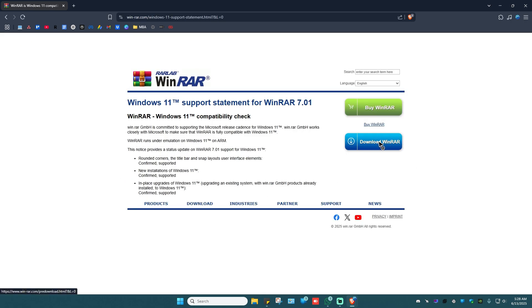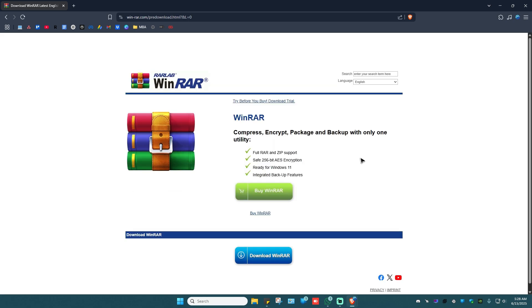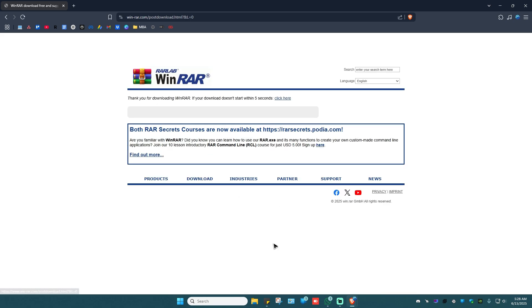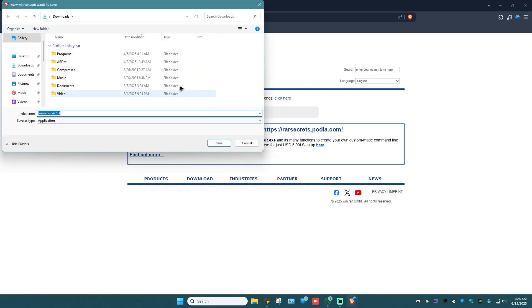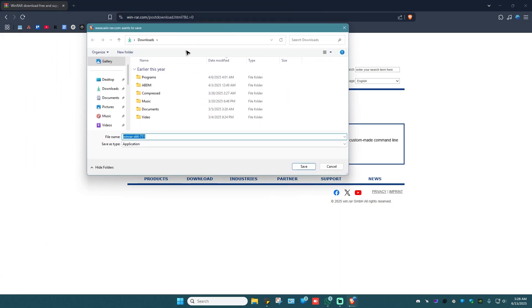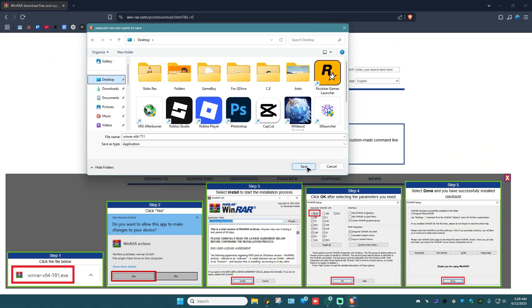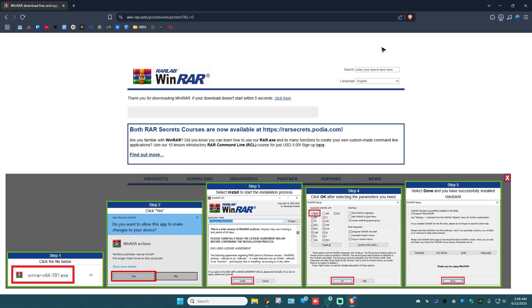You can go ahead and click on download WinRAR from here. Again, download WinRAR. A download page will pop up, so go ahead and save it to your desktop. Save and wait for the process to finish.